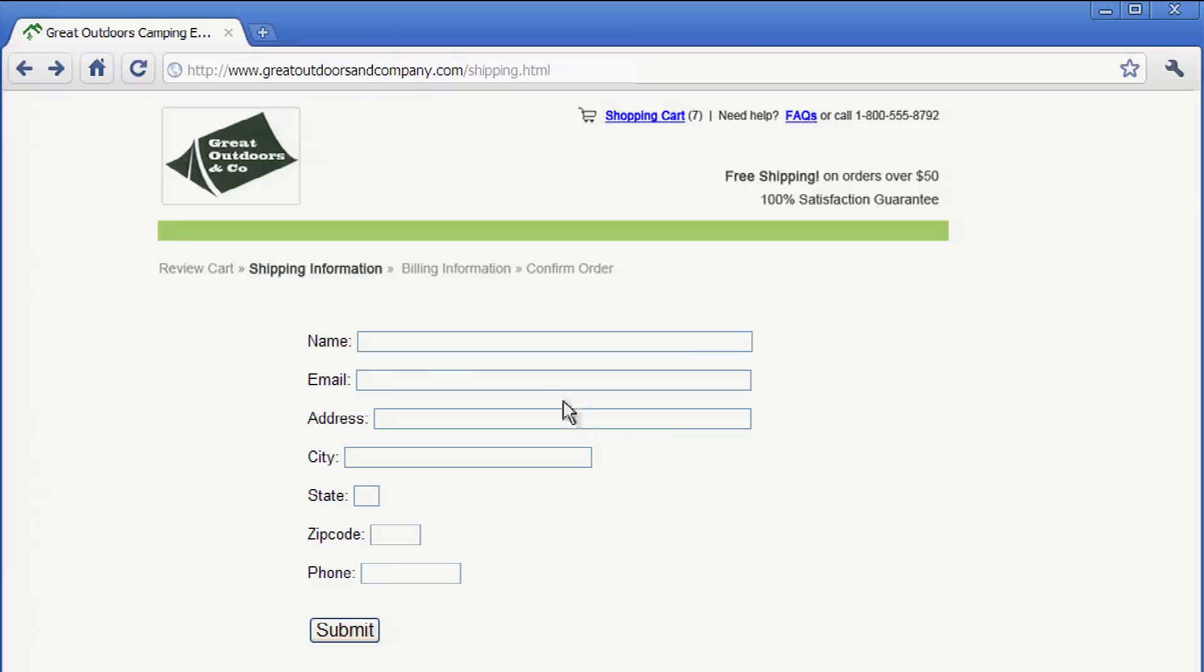I filled out dozens of forms like these with my name, email, address, and phone number. Autofill will automatically remember those bits of information for you.